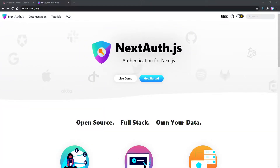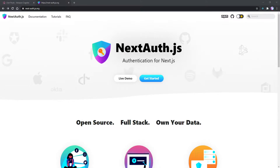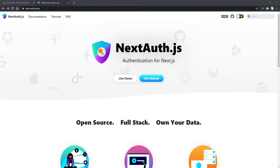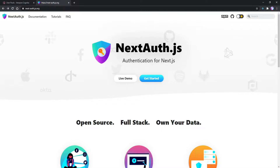What's going on everybody? Evan here from devisun.com and in this video we're going to be covering using NextAuth.js with Amazon Cognito. This is going to allow our users to log in and out of Amazon Cognito and even sign up if they want to, all done through the NextAuth.js library which is an authentication library for Next.js.